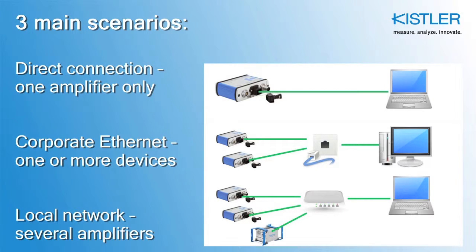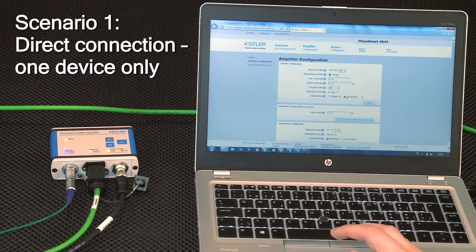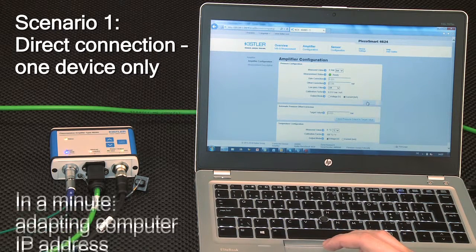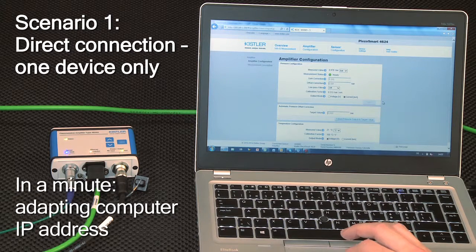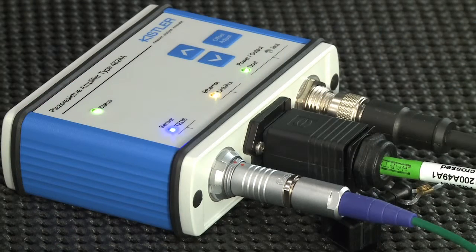The third: you want to use several amplifiers as a small local network, which is especially useful in onboard applications. In scenario 1 you establish a direct connection to your computer. To make it work you will have to adapt the computer's IP address.